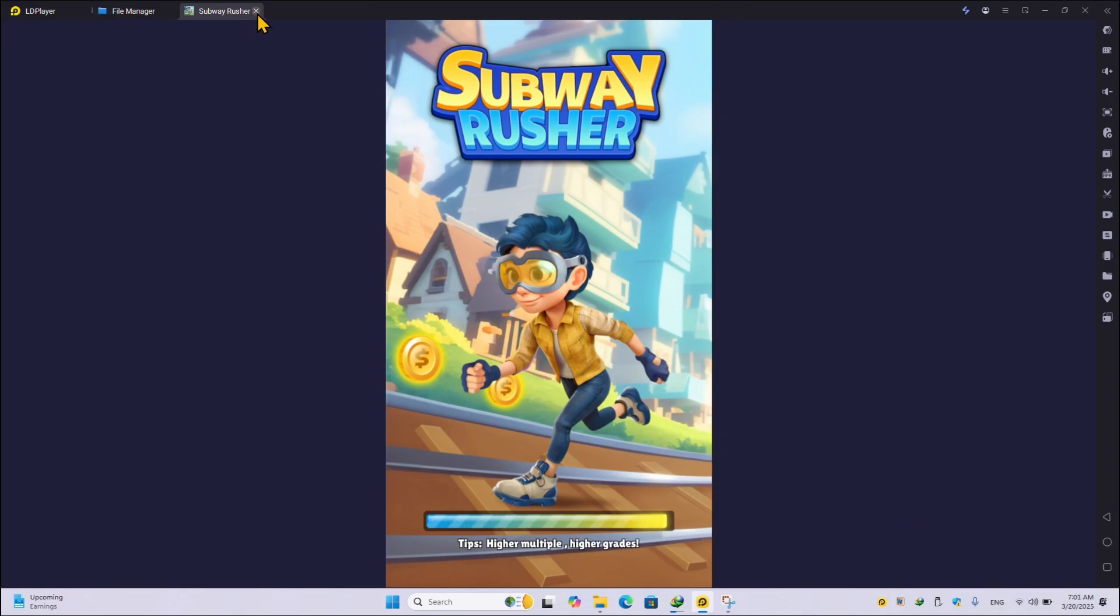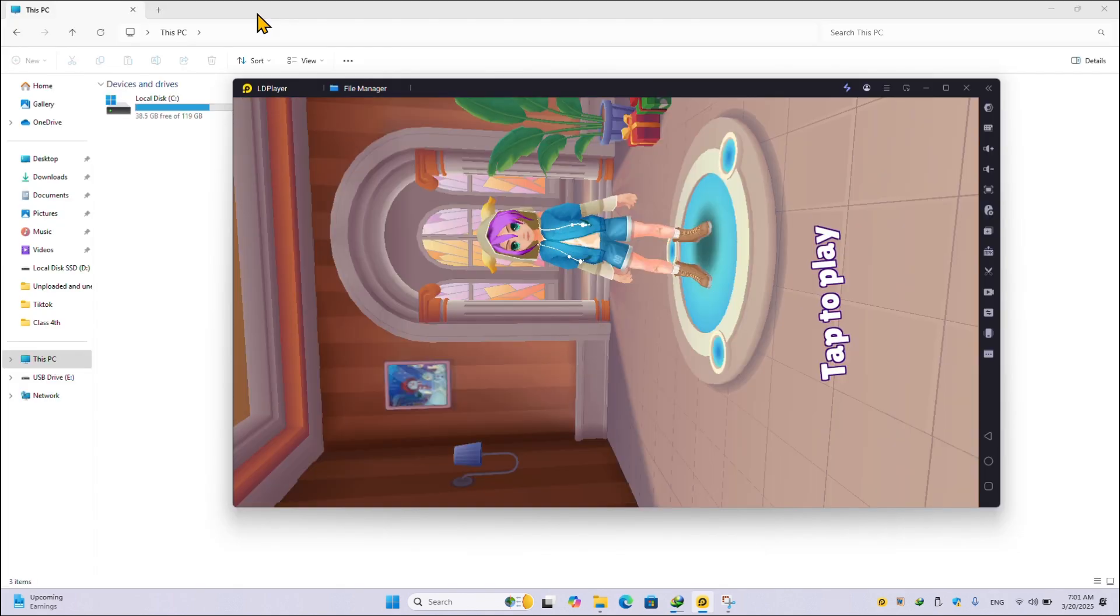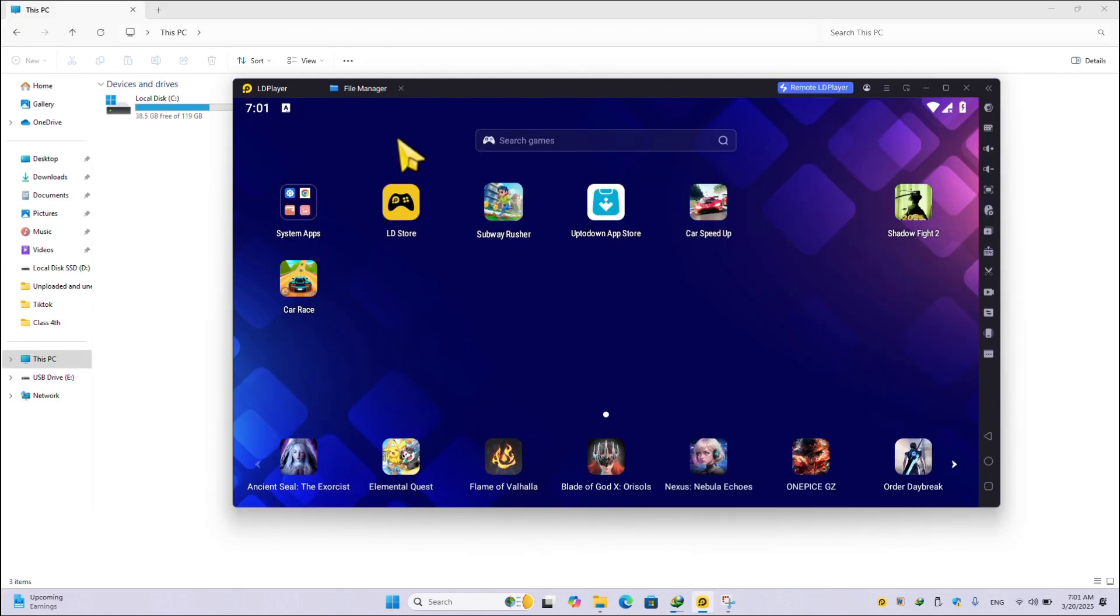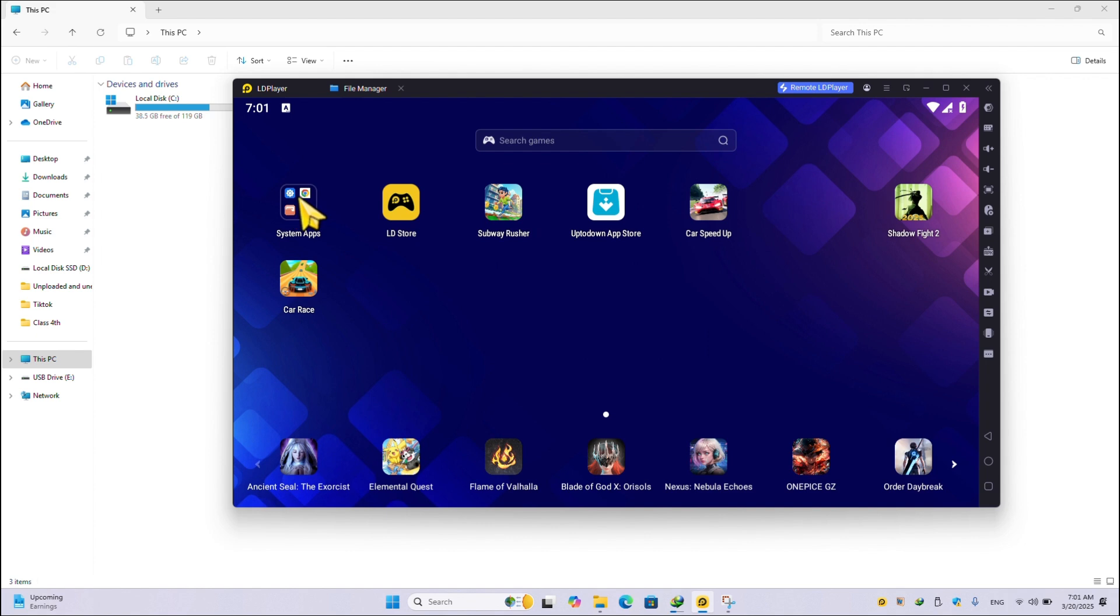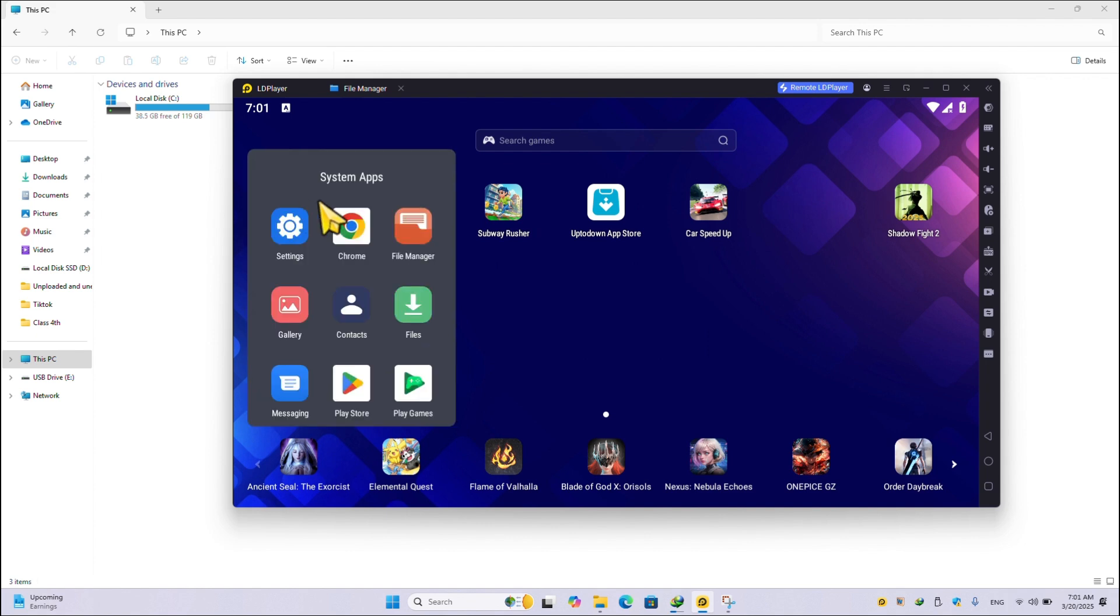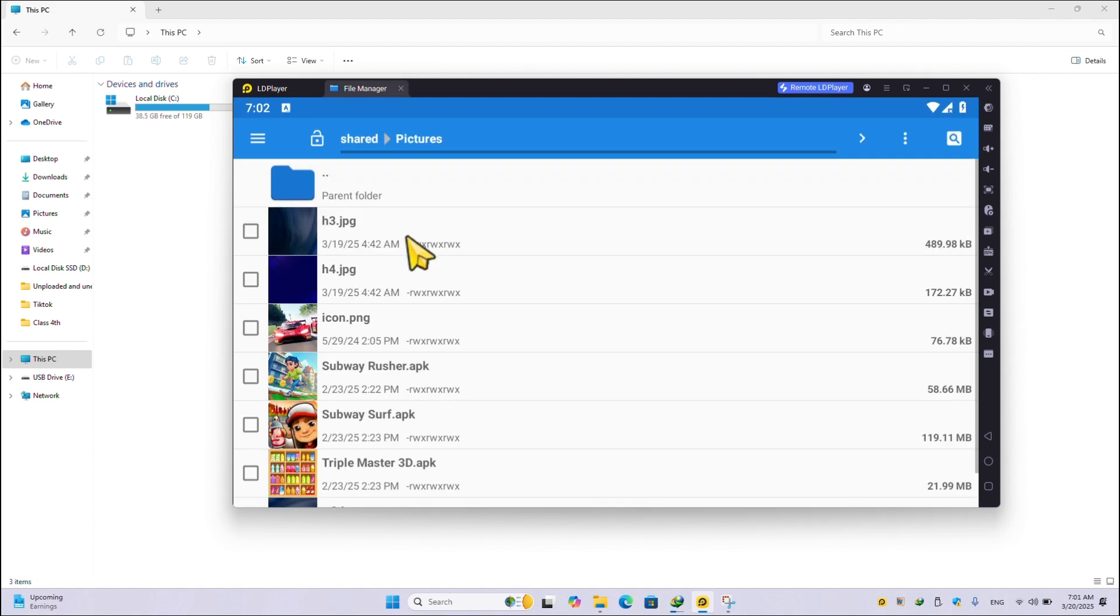Let's close this game. Now similar is the case. We want to transfer these applications from our LD Player to PC. How we can do this? Very simple steps. Let's open the file manager.